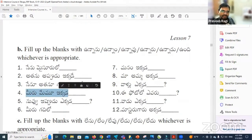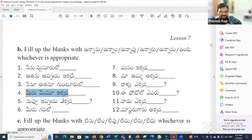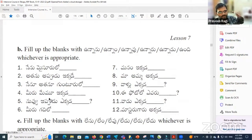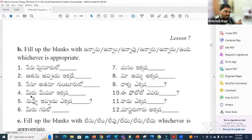Miru Memu ikkada Unnaru. Miru means 'you' [plural/formal], Memu means 'we.' You and we are here — Miru Memu ikkada Unnaru. Here it can be Miru or Meeru — both are acceptable forms.